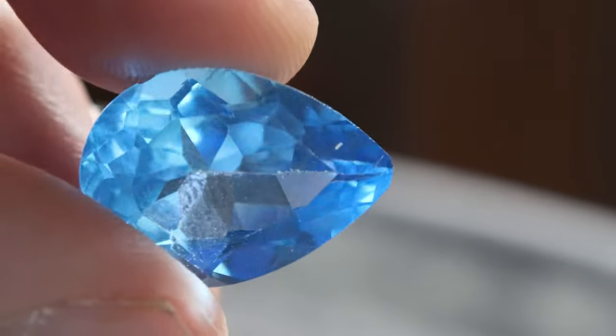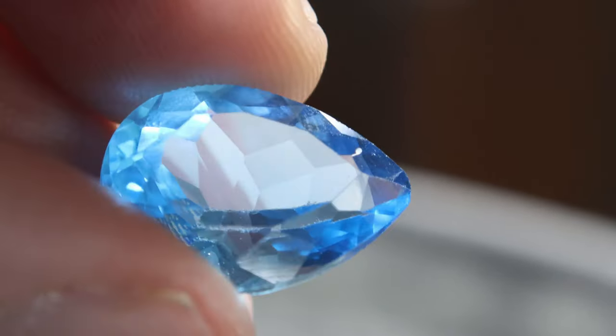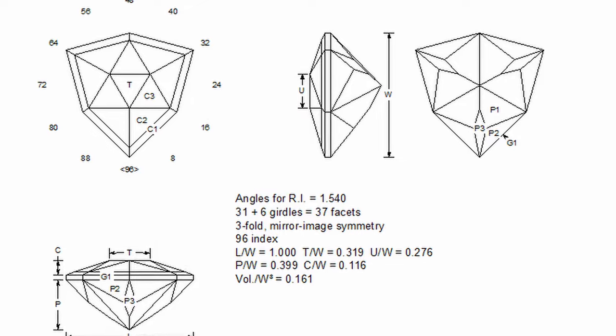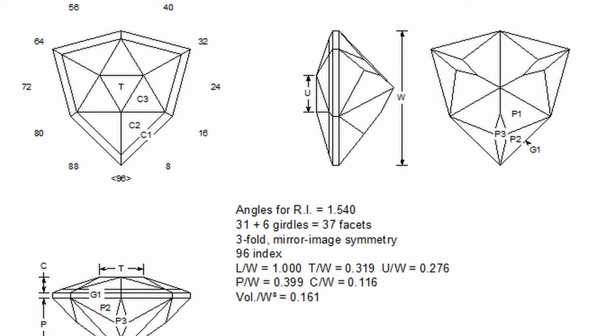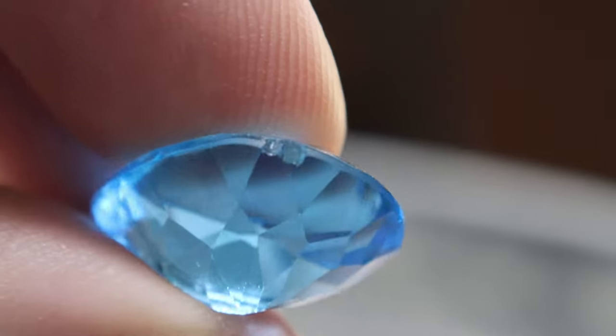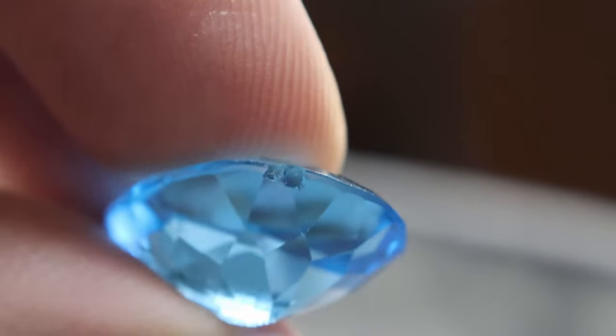Hello, welcome to Matt's Corner of Gem Cutting. I will be cutting a design that I've created myself in a piece of topaz.